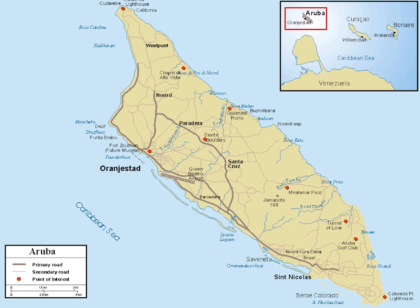Greetings my friends. This is a map of Aruba. Aruba is a generally flat, riverless island in the leeward Antilles island arc of the Lesser Antilles in the southern part of the Caribbean. It lies 77 kilometers west of Curaçao and 29 kilometers north of Venezuela's Paraguana Peninsula.